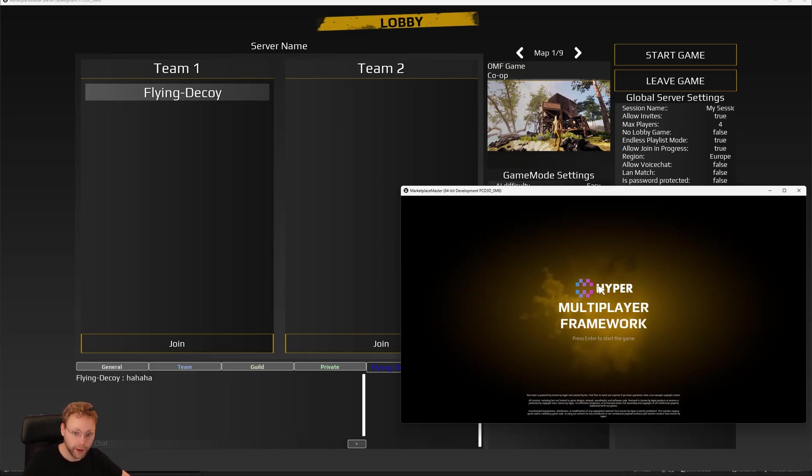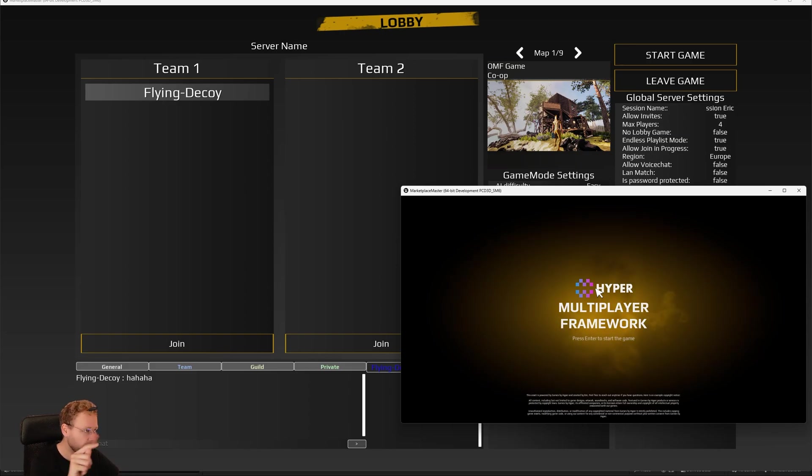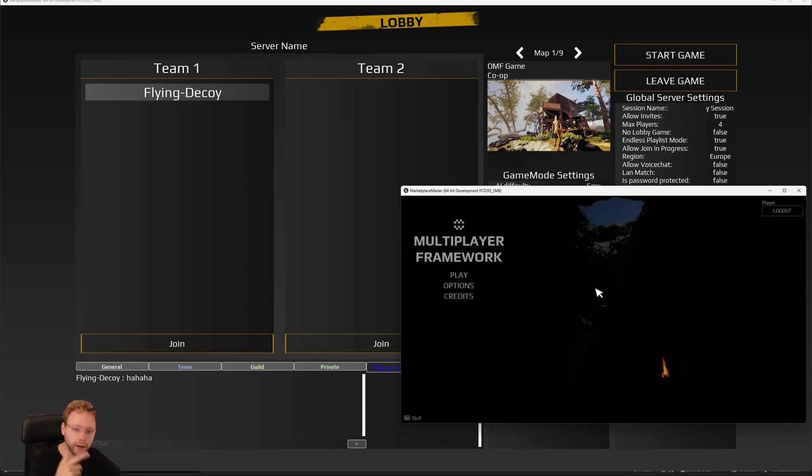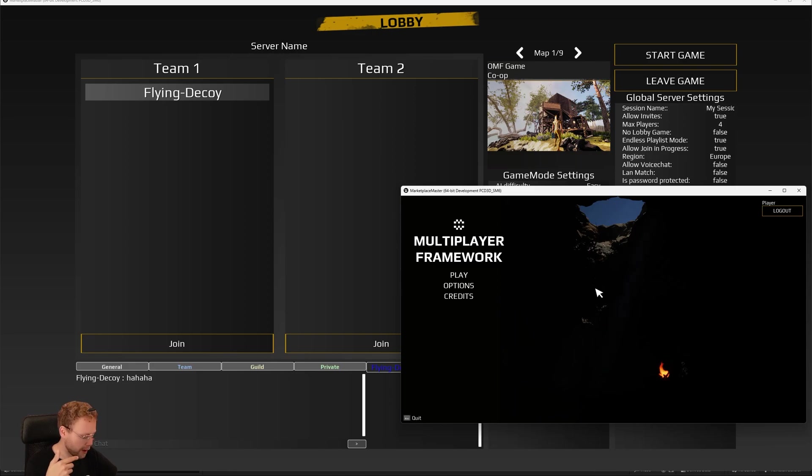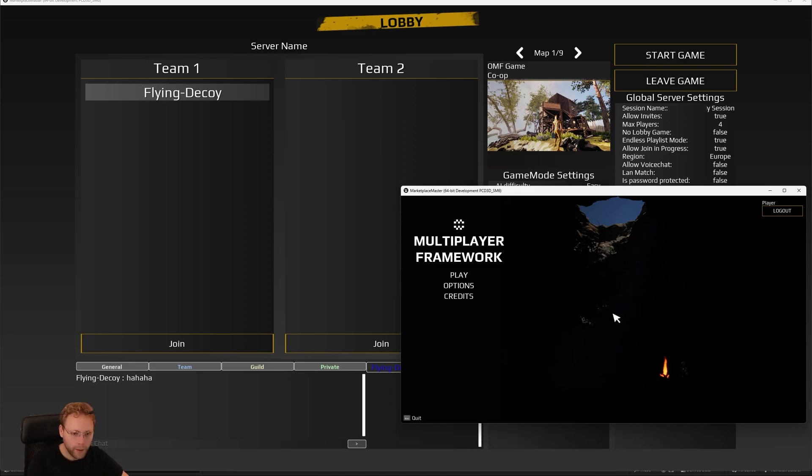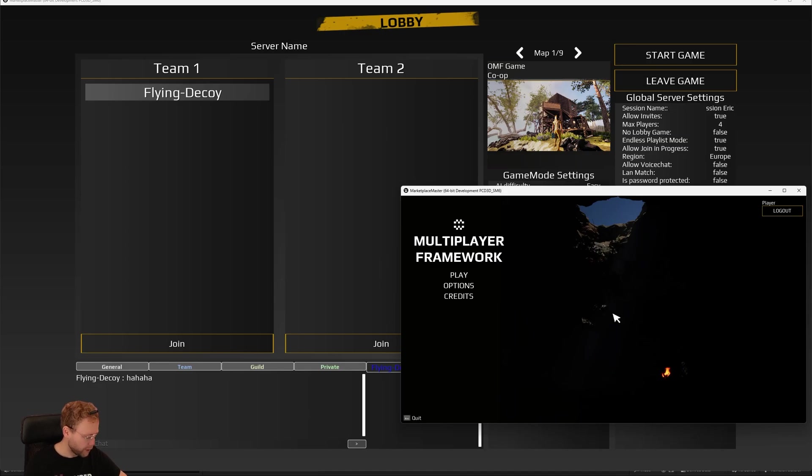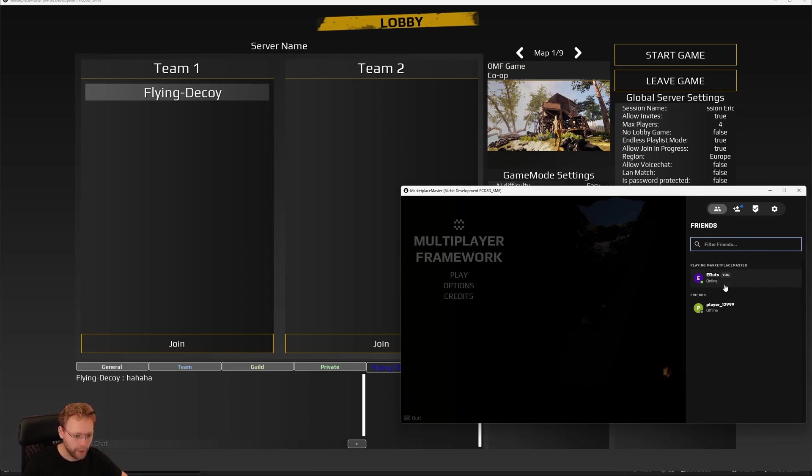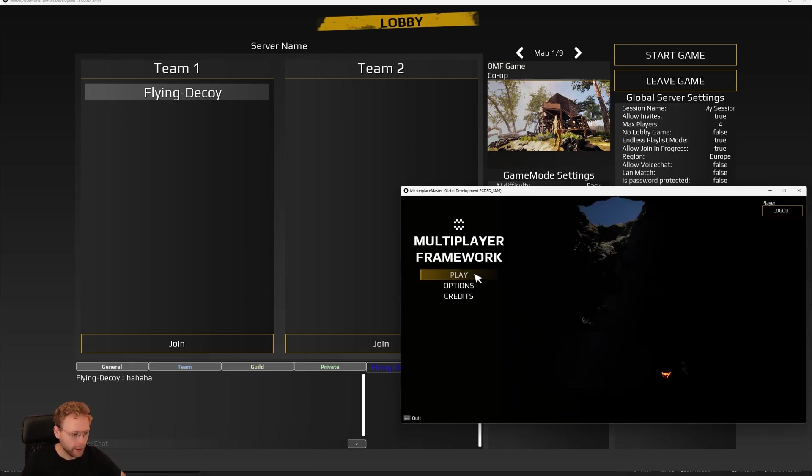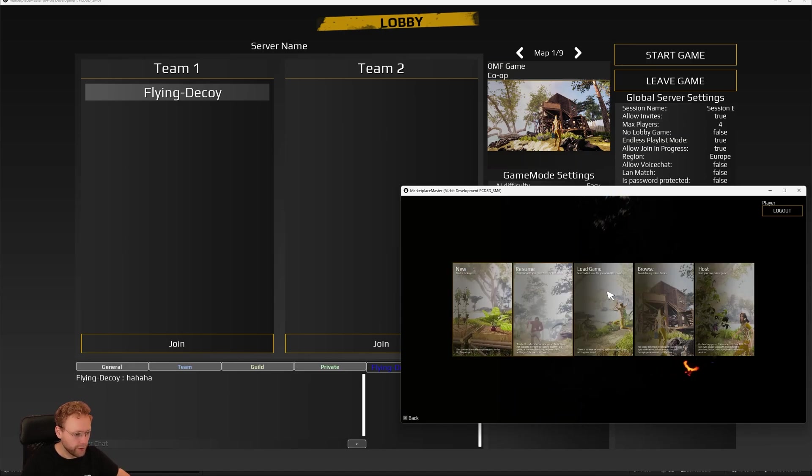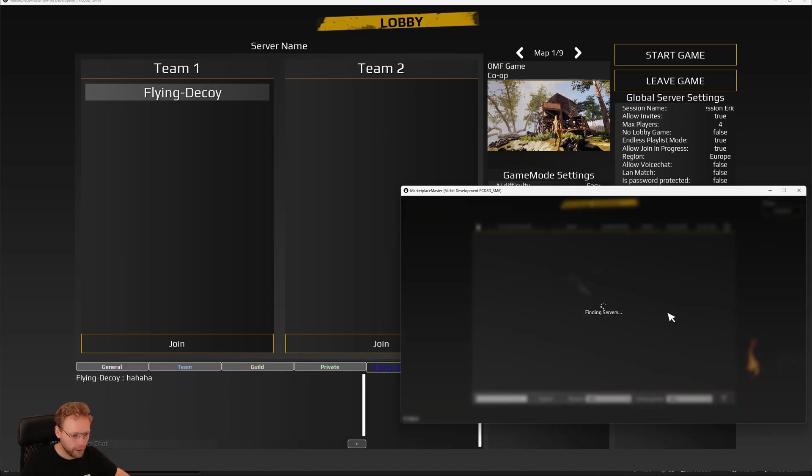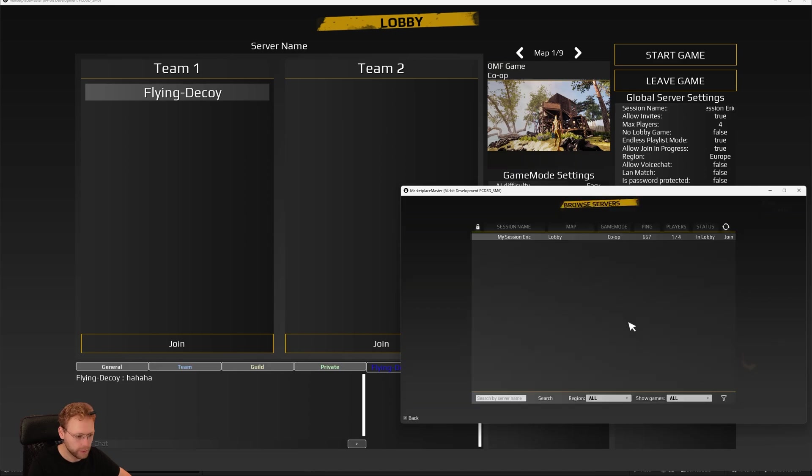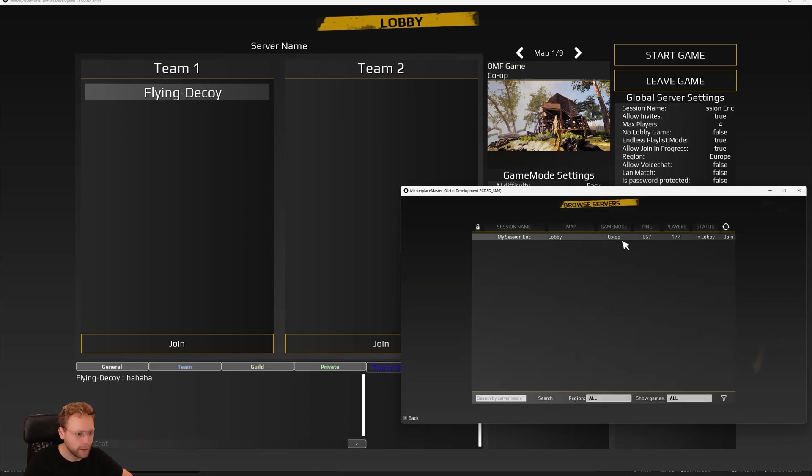So here I have another client. And please know, both of these instances are running standalone right now. So we are only connecting via Epic online services right now. By the way, also notice, I think if we press Shift F3, I think that's the right one. Yeah. So now we have this pop-up right here that we are connected with Epic. So if we press play, go to browse, now we are going to search for servers. And here it is.